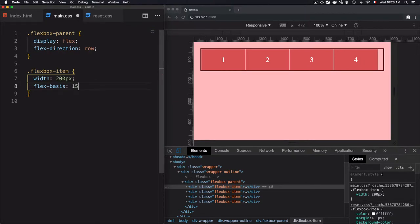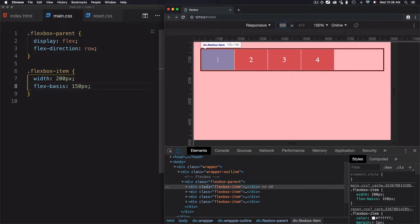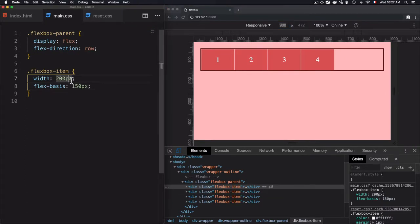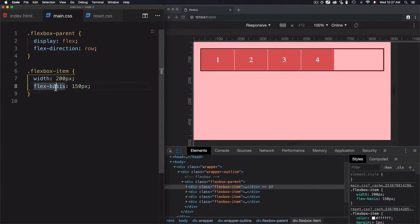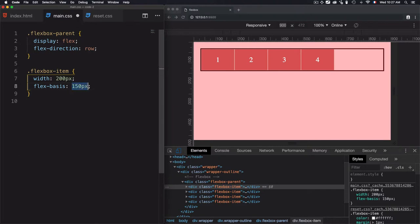Let's set this flex-basis to 150 pixels. If we take a look at the size of the flex box item, you'll see that we have 150 pixels instead of 200 pixels, because we shouldn't use both at the same selector. If you want to set the width, just stick to flex-basis, because the width property is used as a fallback if we don't have flex-basis. By default, we have flex-basis set to auto.